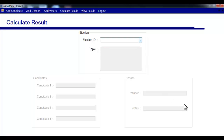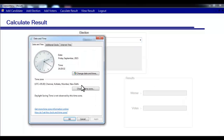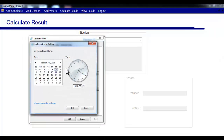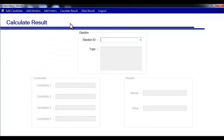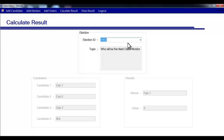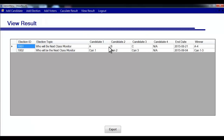The election ID was not visible initially because the end date of that election had not passed, so we change the date and reopen the page. Now the election ID appears. The final results show that Candidate 1 has won the election with three votes. In the view results module, you can confirm that Candidate 1 won with three votes. That is how the system works.